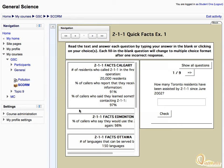Generally, the SCORM Package contains questions which are graded by the teacher and appear in the gradebook. Enter your response to the questions and proceed to the next topic within the activity.